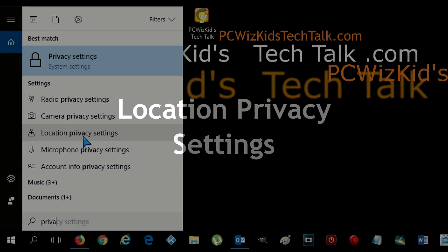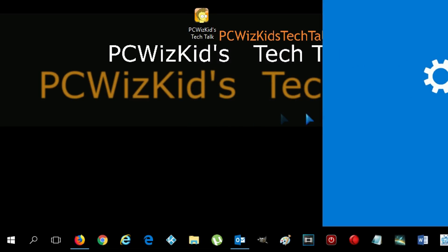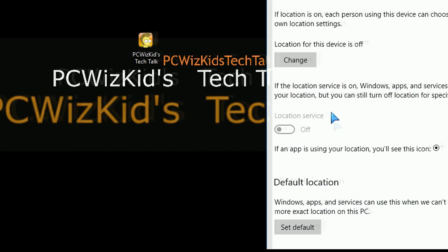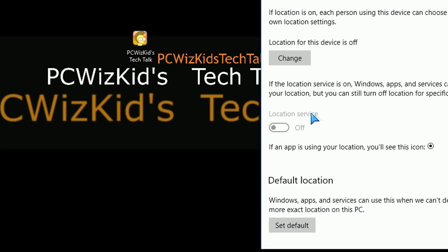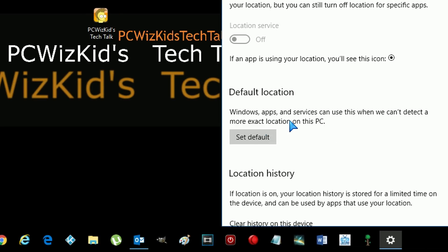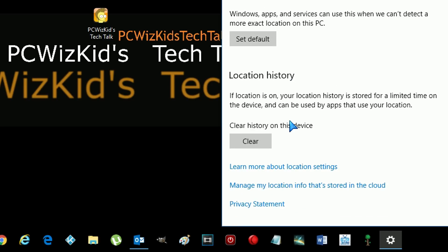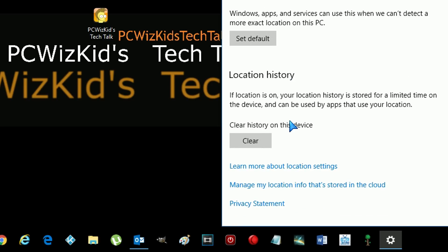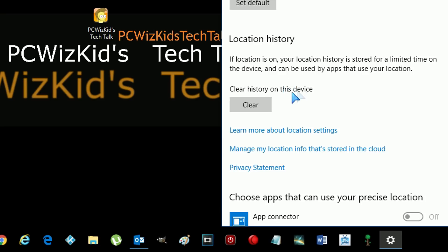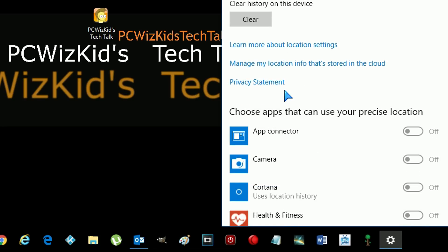Another option that you might want to turn off is the location privacy settings. That basically tells where you are and gives the information to apps and other programs and services in Windows. So by turning that off, basically, you're keeping your location private and you might want to even clear the history on this device as well. So click on clear so that way you make sure that there's nothing left over in there.